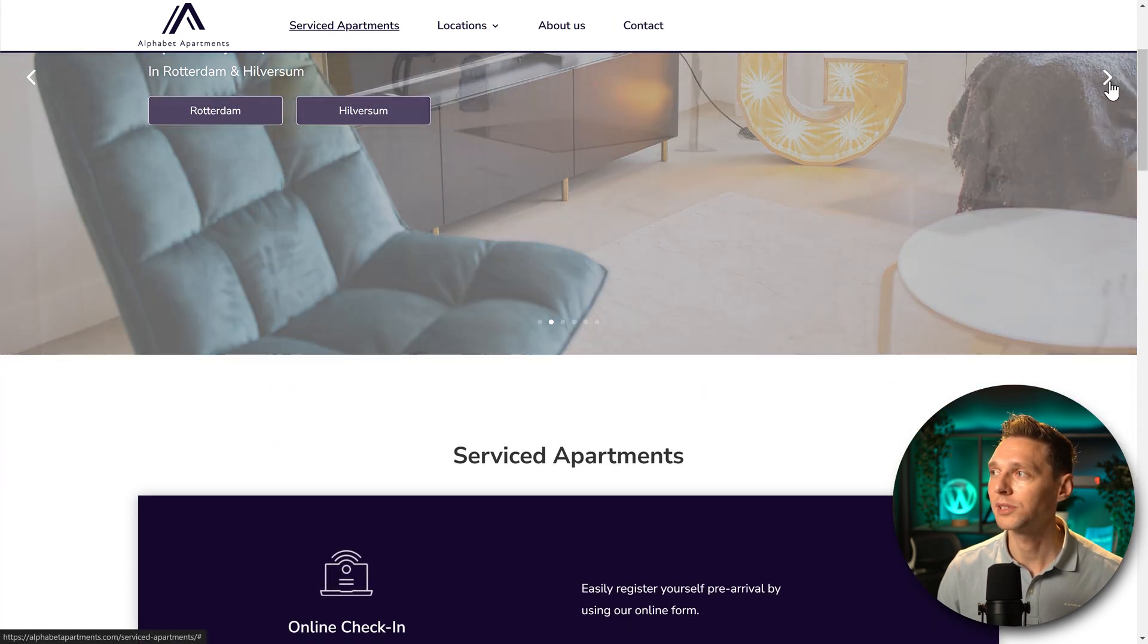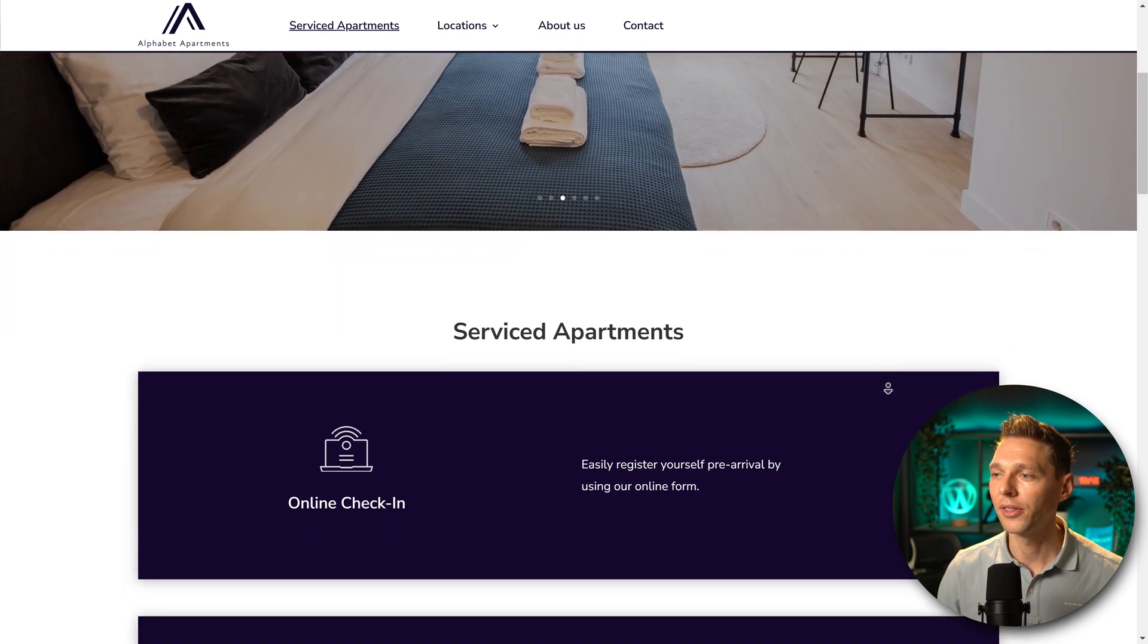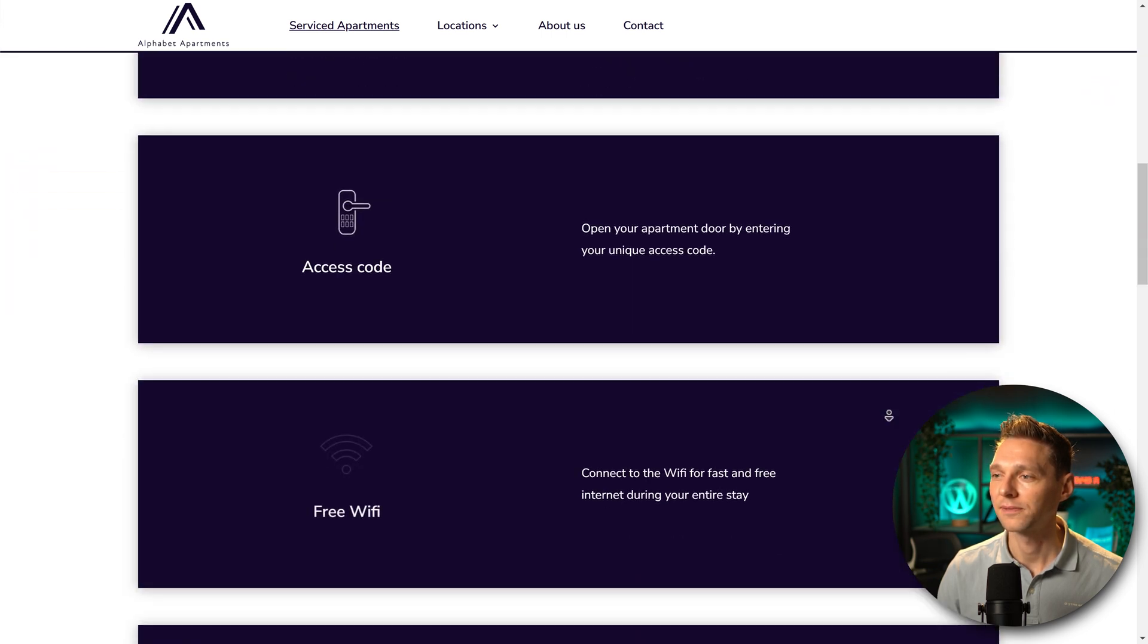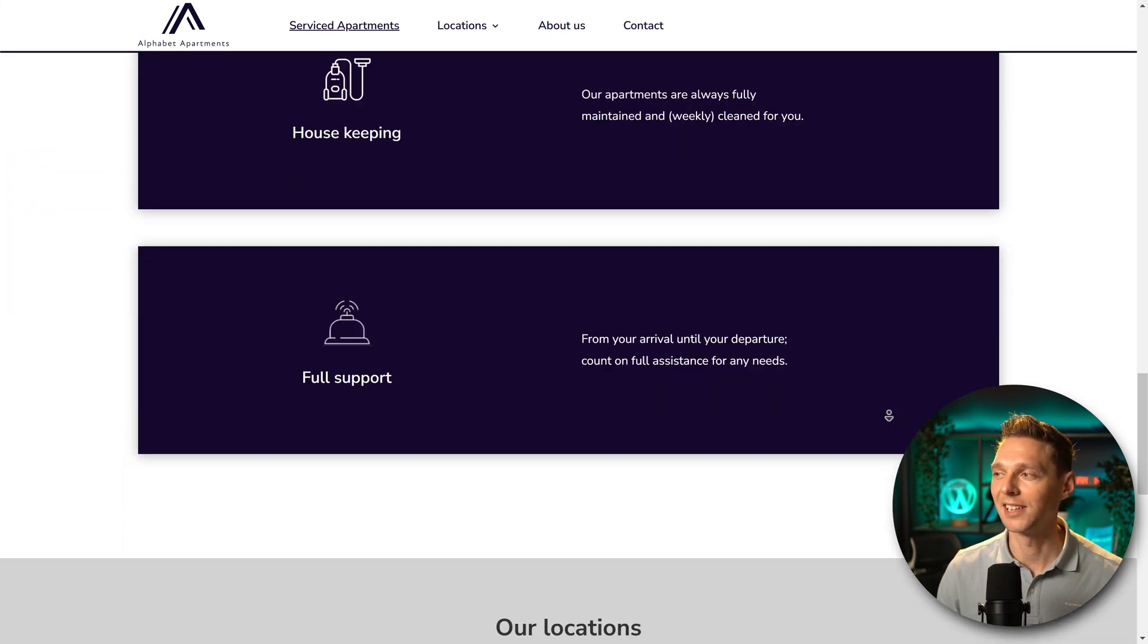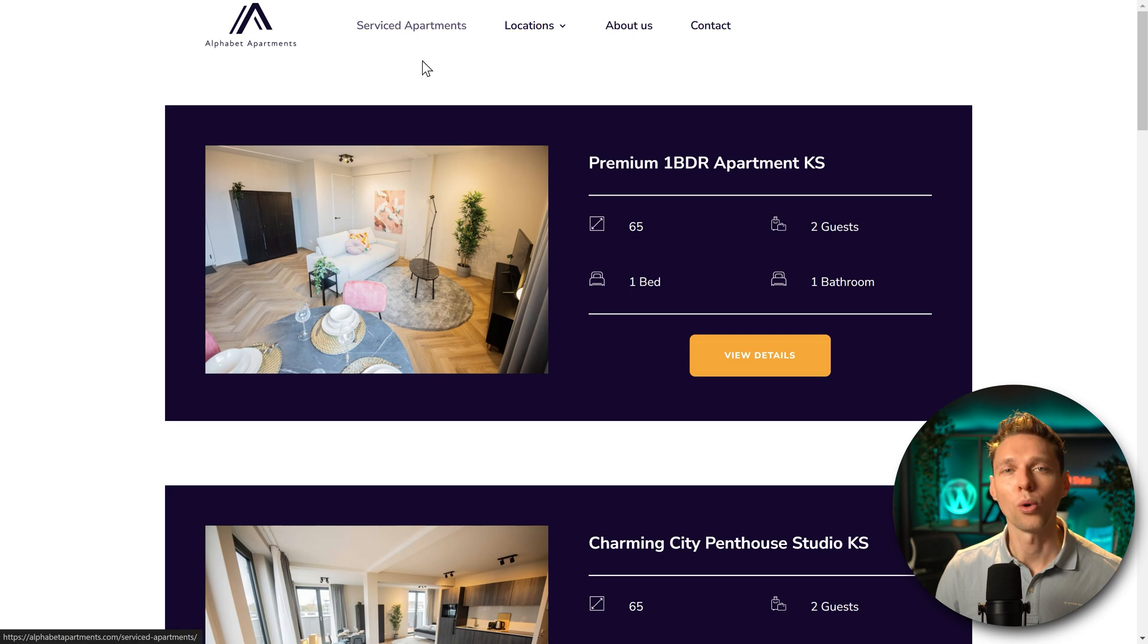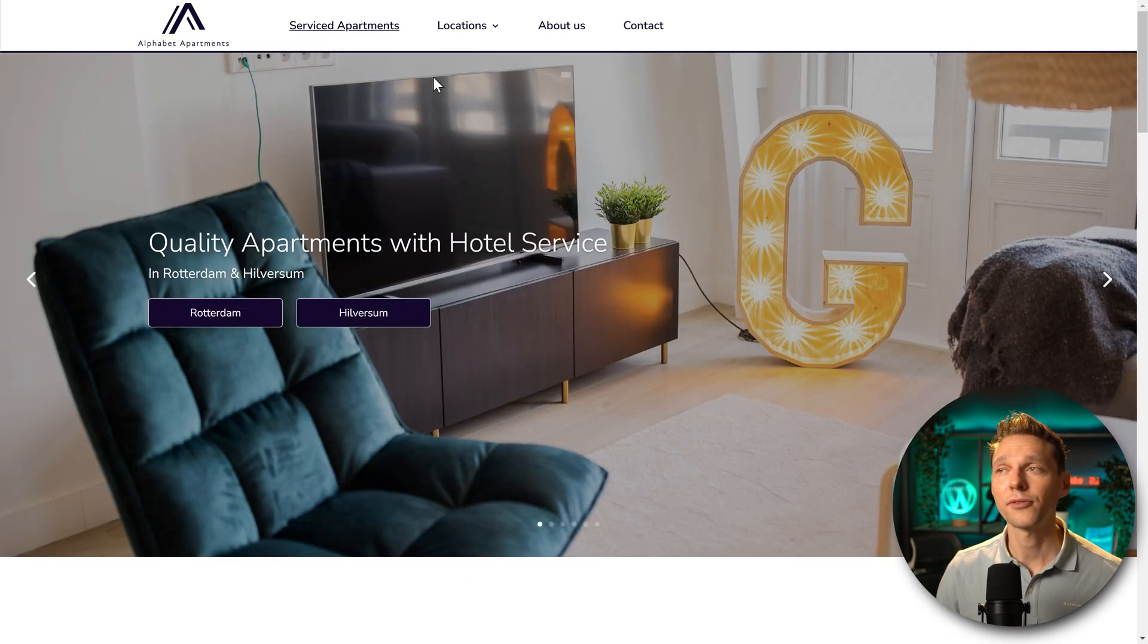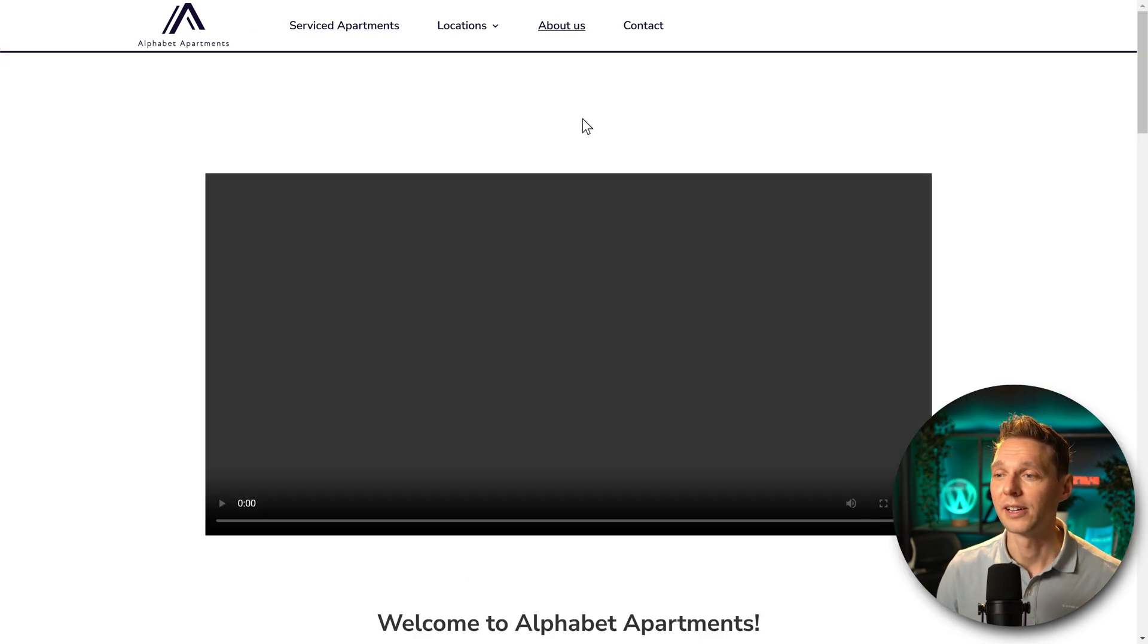We have the slider images. We have all these images. Excellent. Now make sure to go through all the pages of your website to see if all your images are still there.